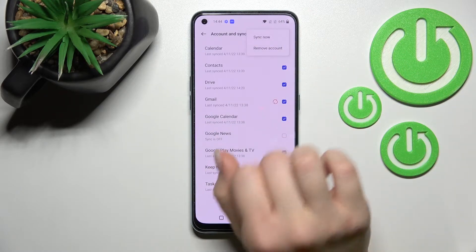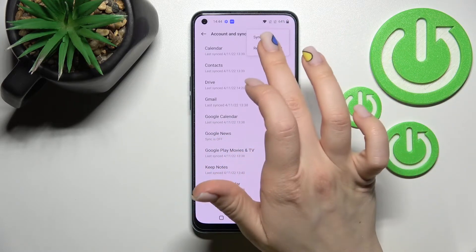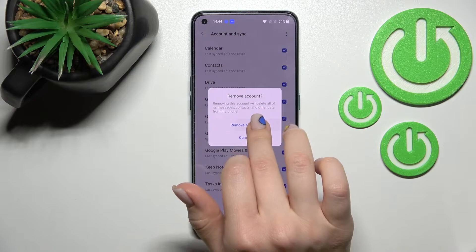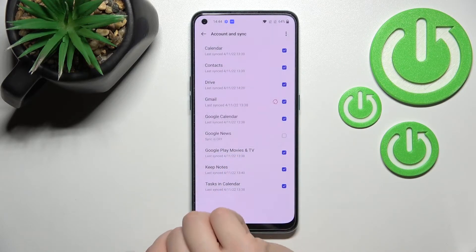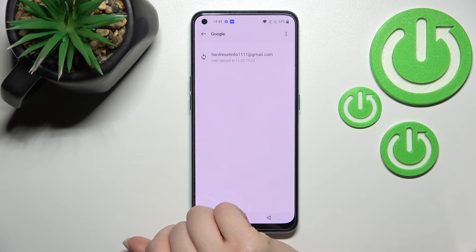Tap on the right upper corner on the three dots, then click 'Remove account' and confirm your action by clicking 'Remove account' again.